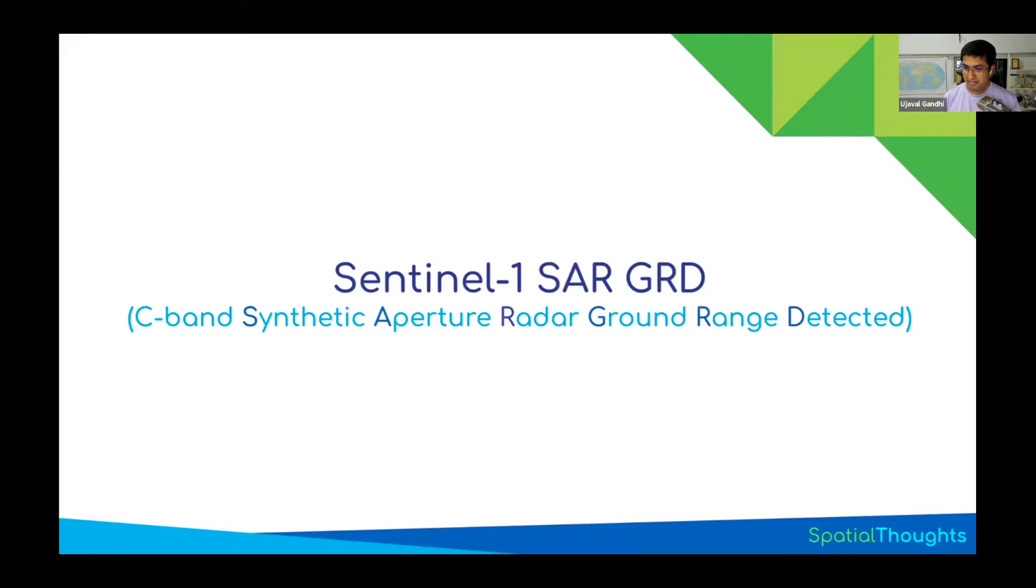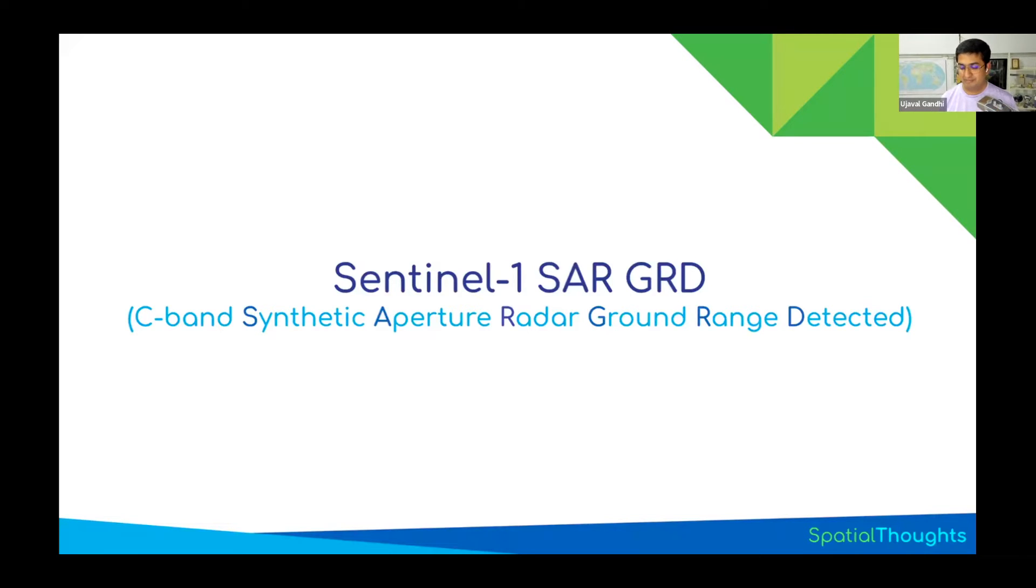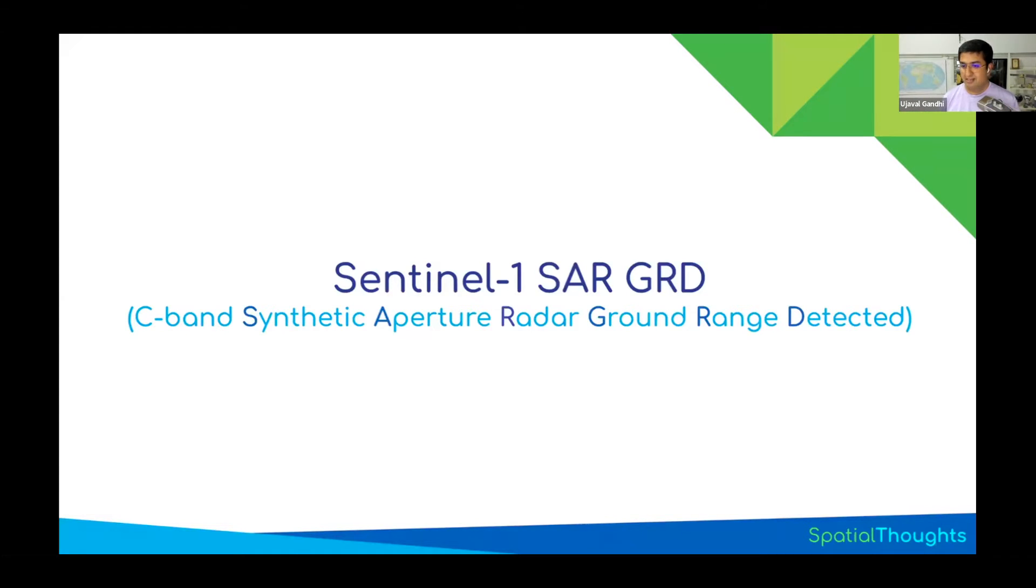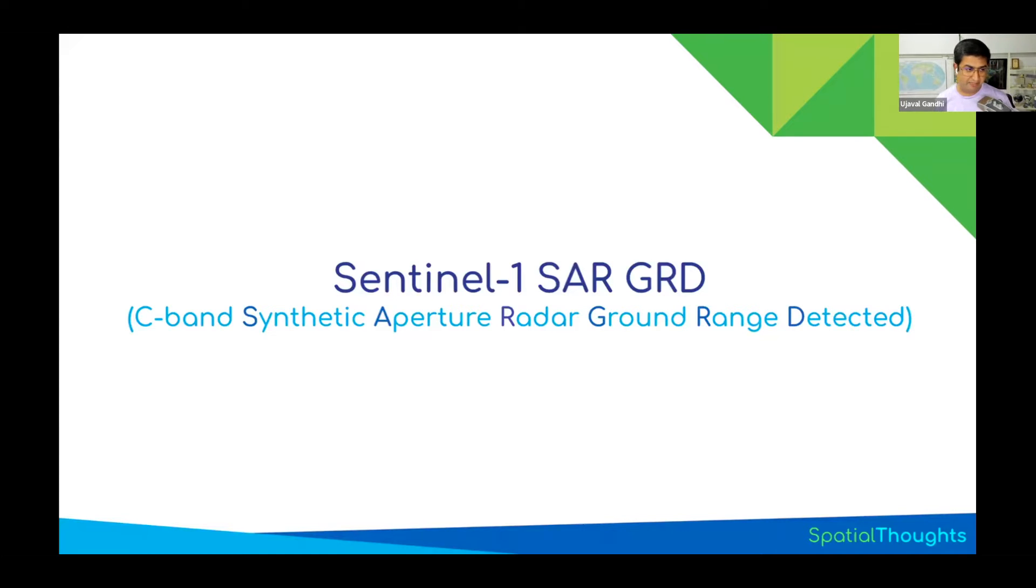SLC data is widely used in SAR interferometry to determine very small changes in elevation, derive accurate elevation maps, and derive damage from earthquakes and ground changes. But in Earth Engine, you cannot load SLC data because it has complex numbers as pixel values. Earth Engine cannot handle that yet. But the GRD data, where you remove the phase information and complex numbers and create a georeferenced grid dataset with backscatter values as pixels, is available in Earth Engine.